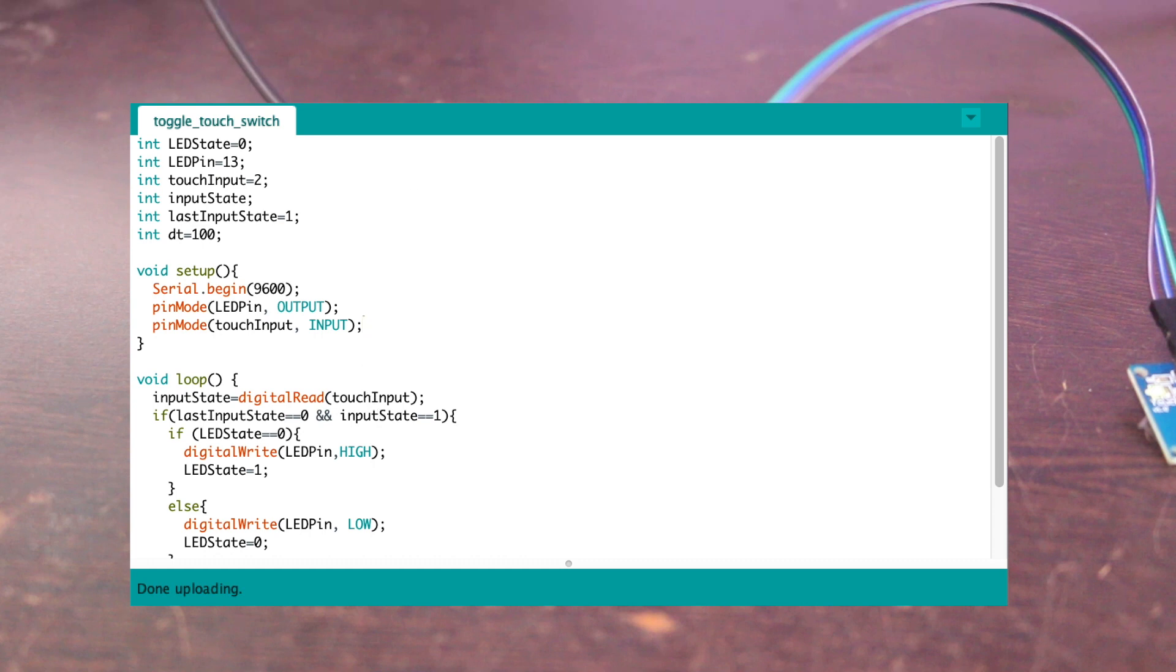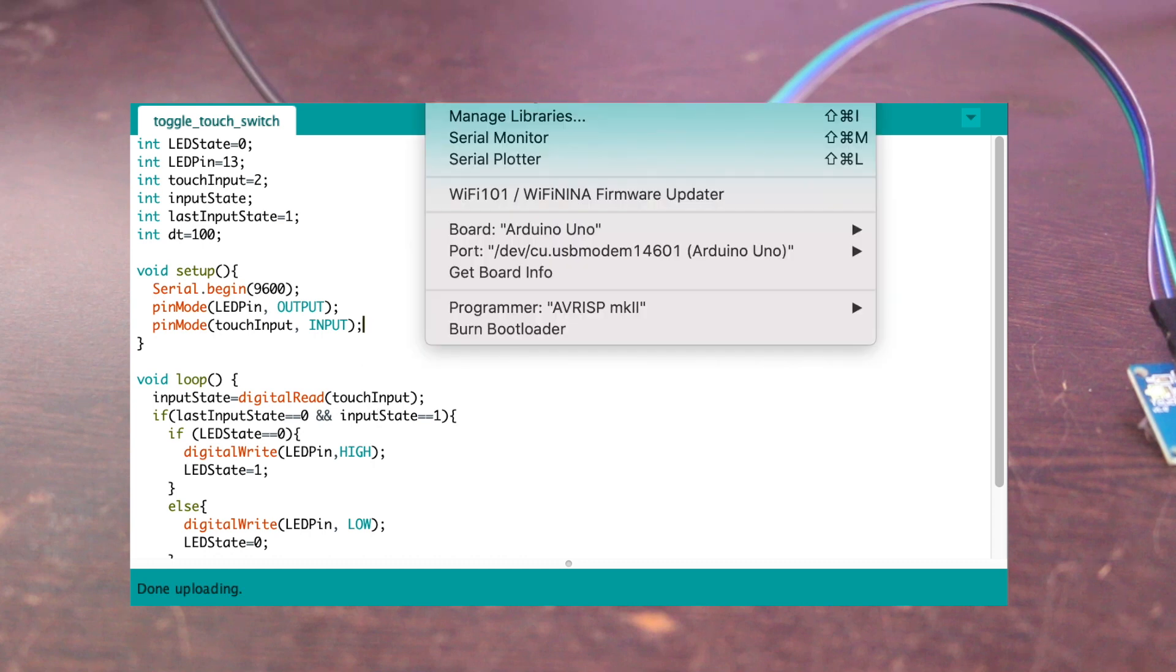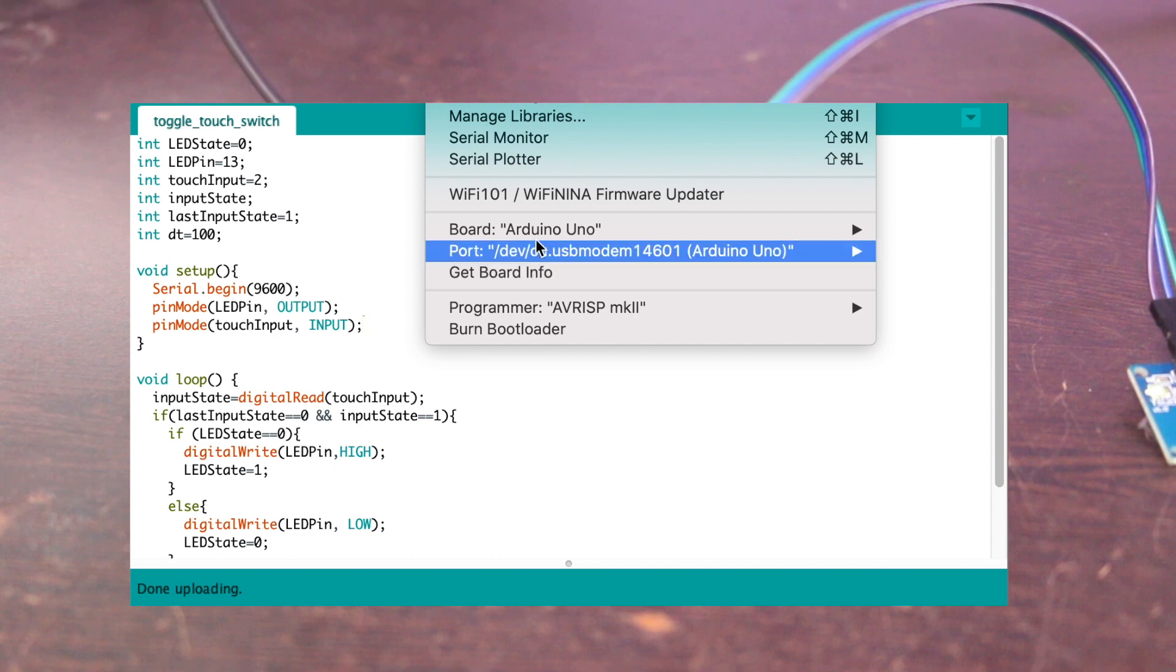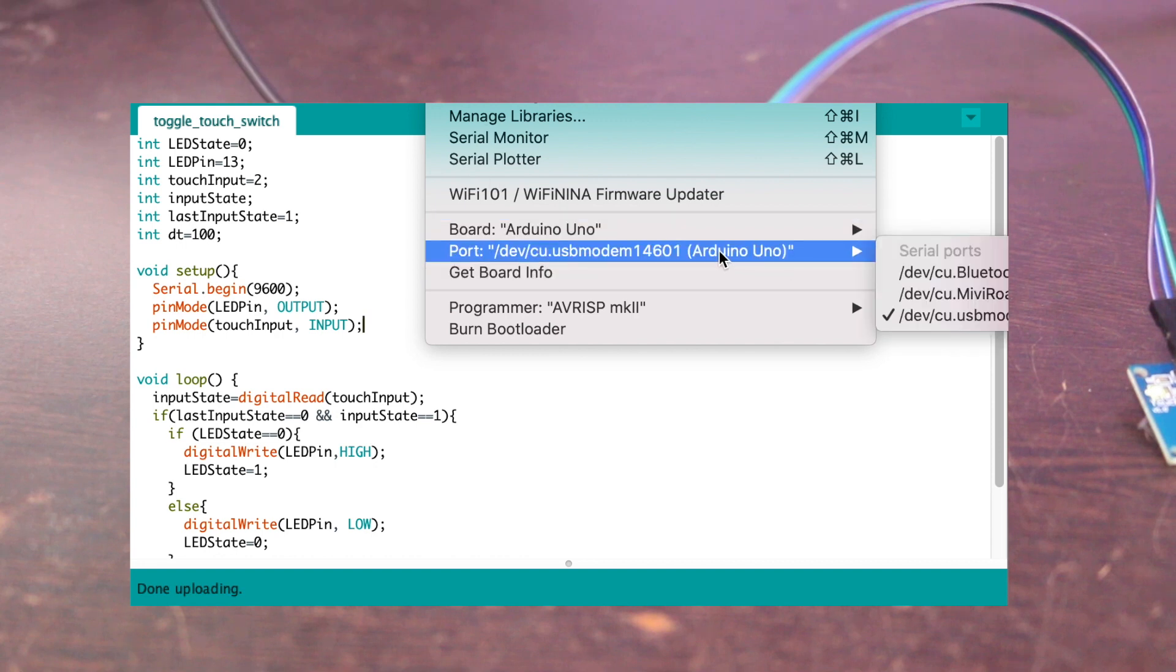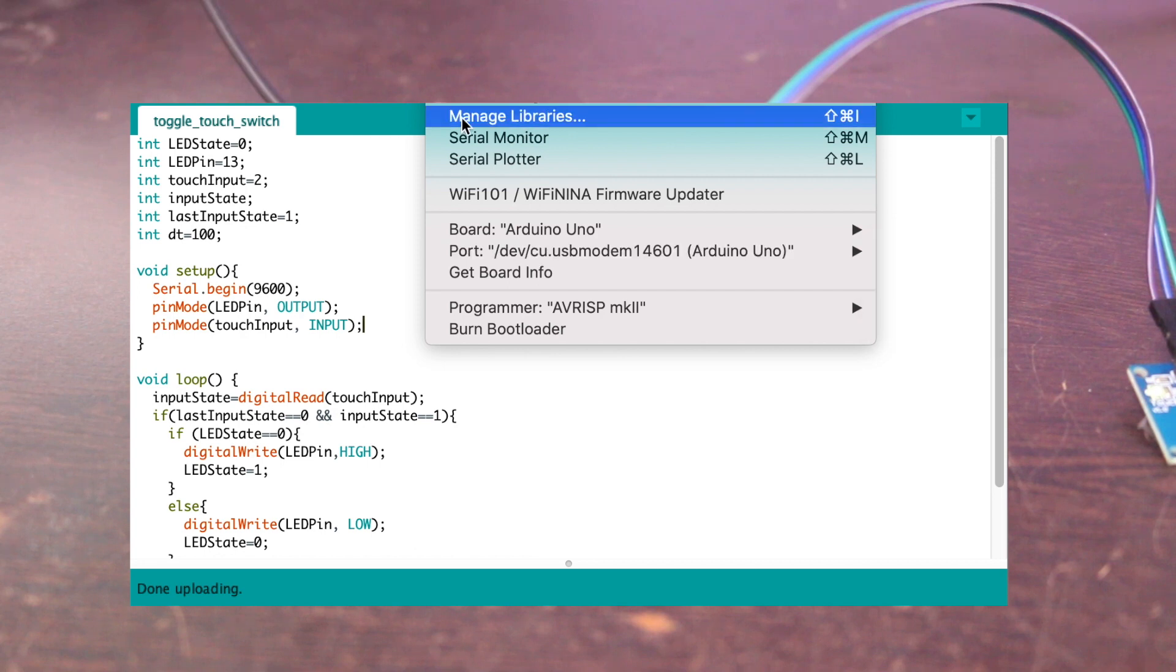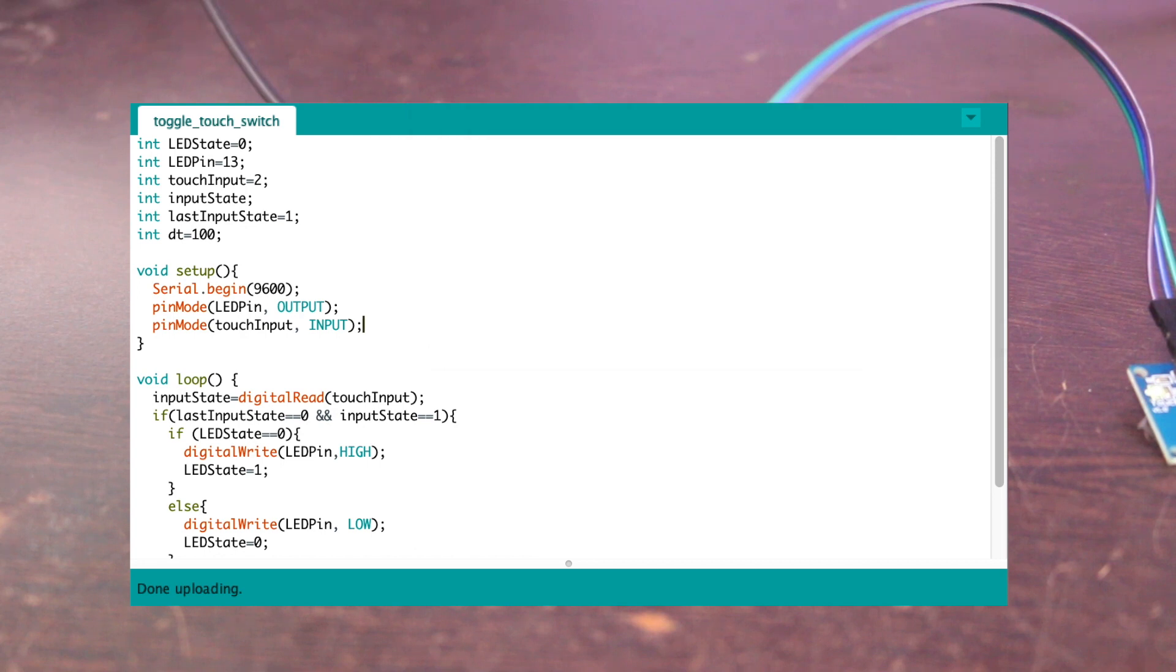Here is the code which I have written to use a touch sensor as a toggle switch so that I can on and off LED with a single touch sensor. You can find the code and connection diagram in our blog, I will leave the link in the description.